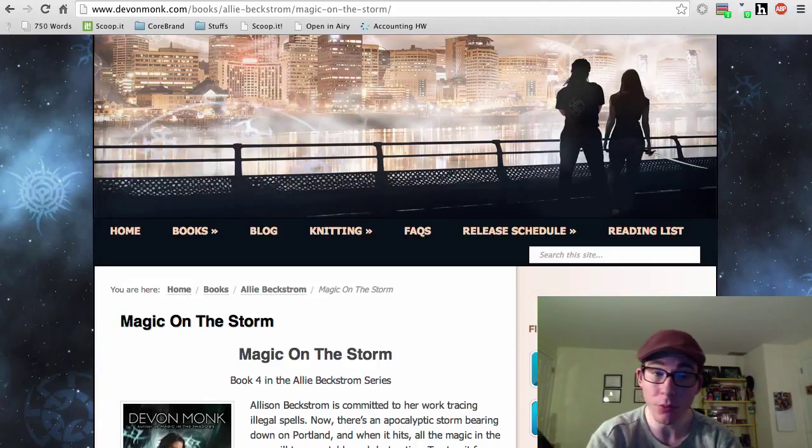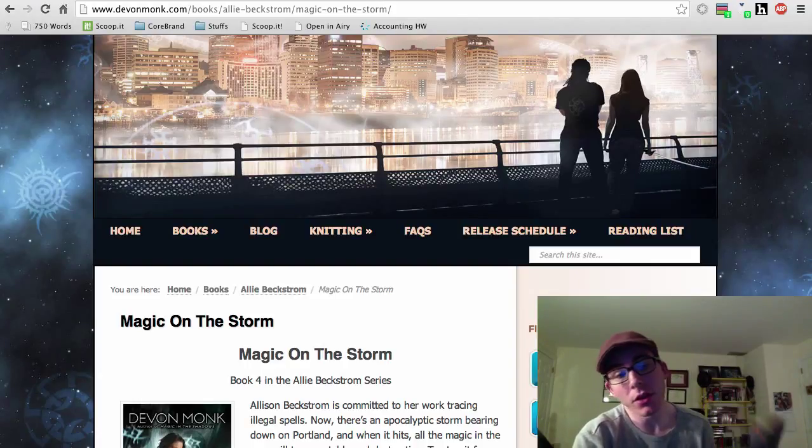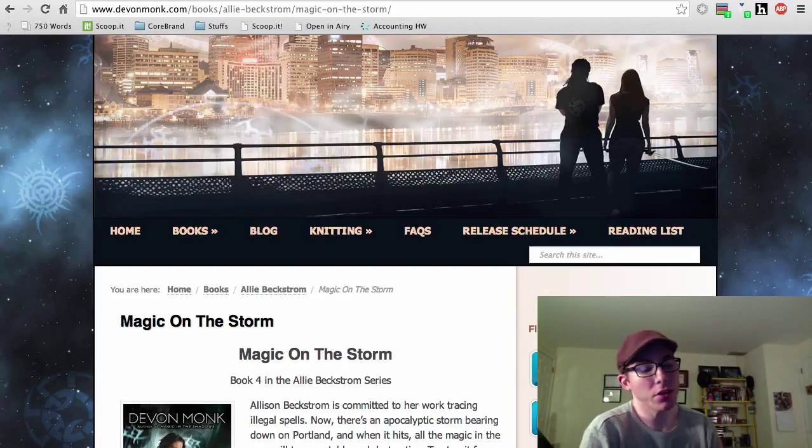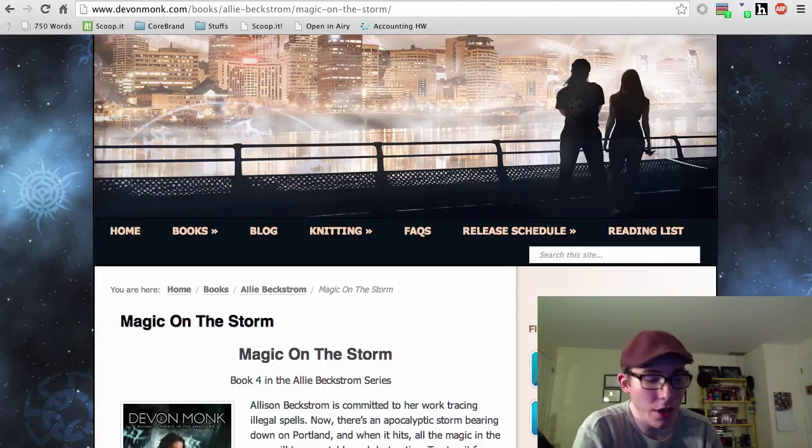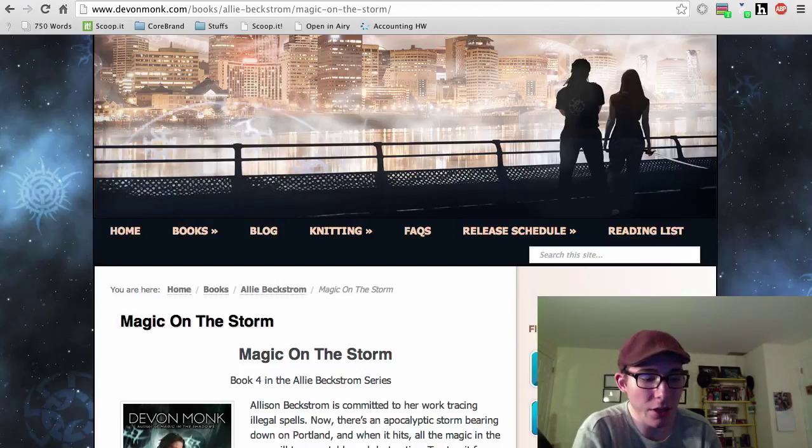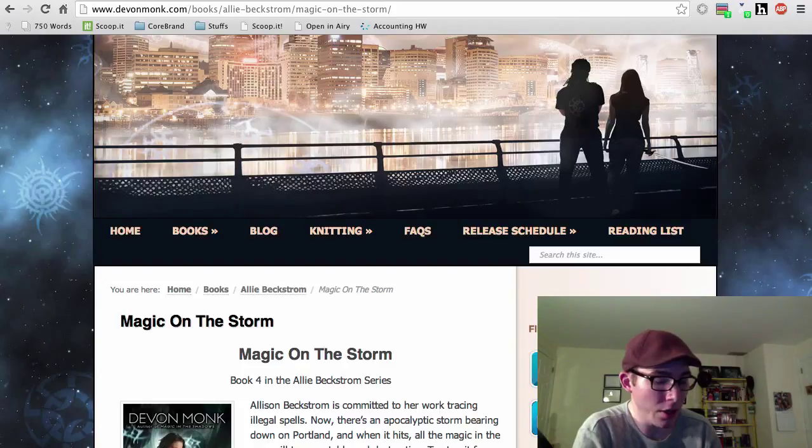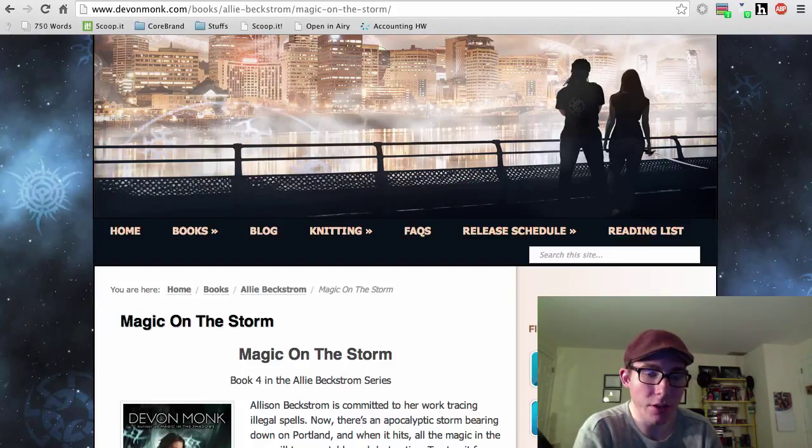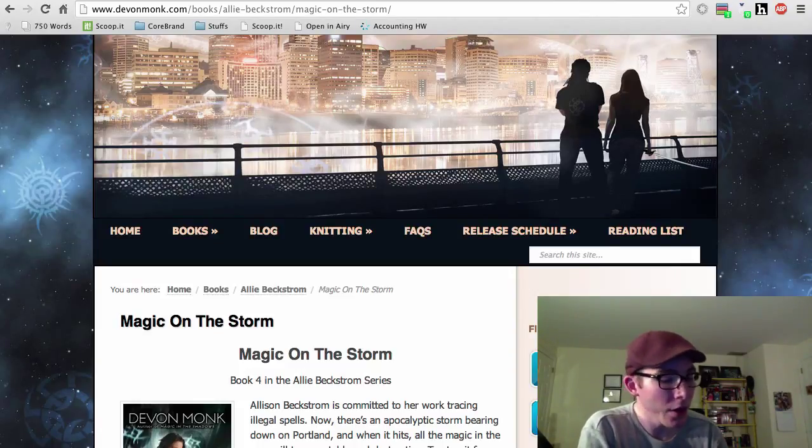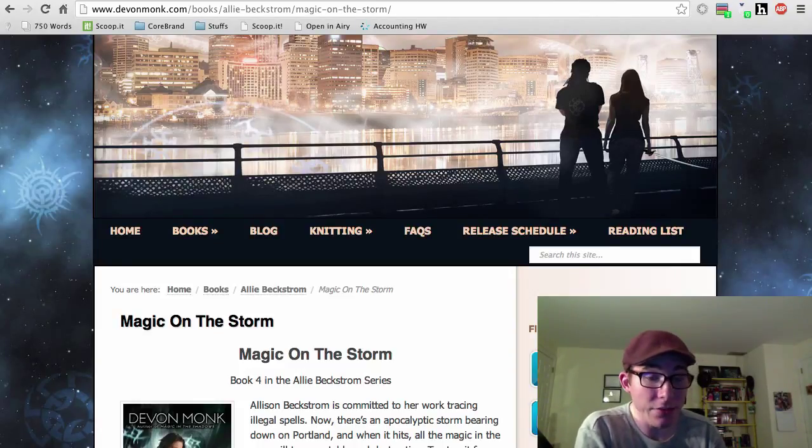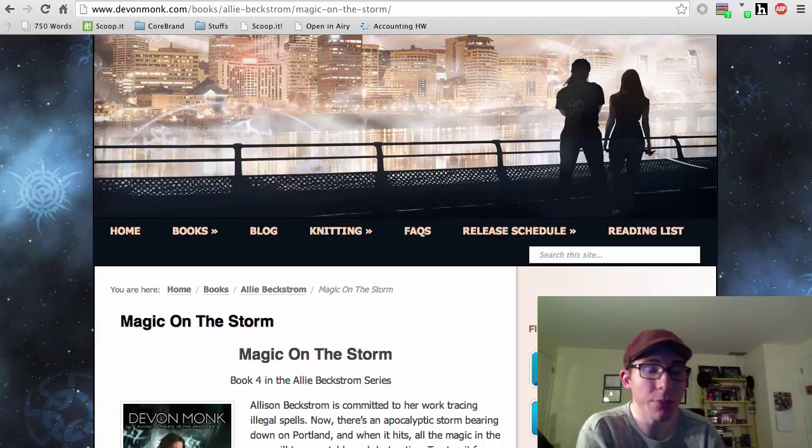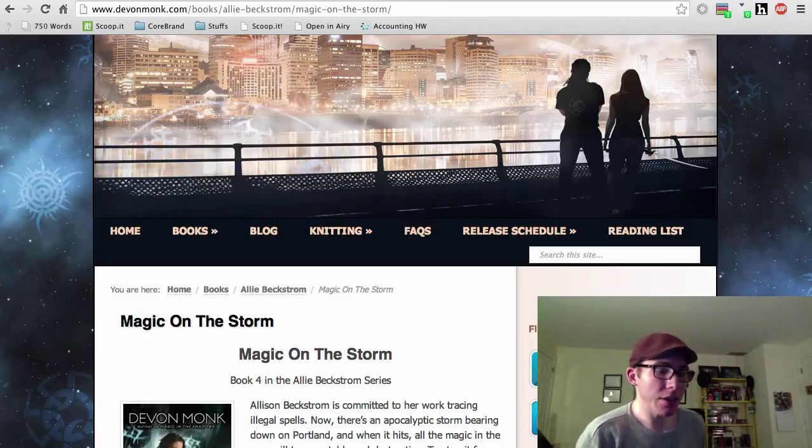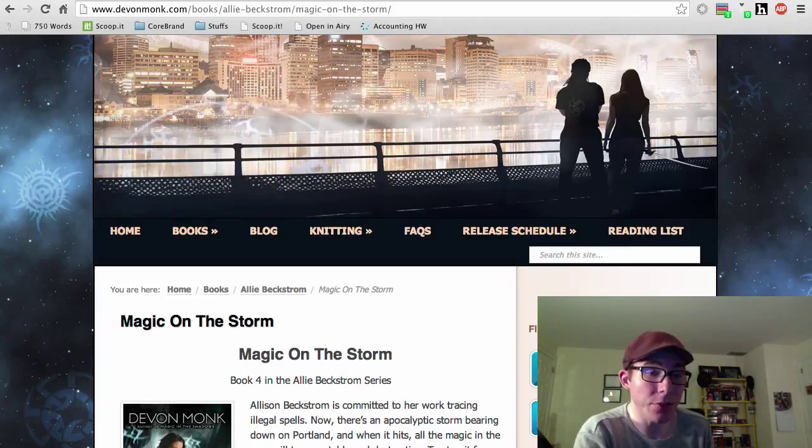Alright, tonight we're doing book four of nine in the Ali Beckstrom series. This one is called Magic on the Storm, and it continues the ongoing saga of Ali Beckstrom, Zavian Jones, and various other people in the Authority and various other organizations in Portland, Oregon, and all the various magical shenanigans that keep on expanding throughout the upcoming books. This is definitely one of the better paced books in the series, because the cliffhanger at the end really makes you want to get the next book.